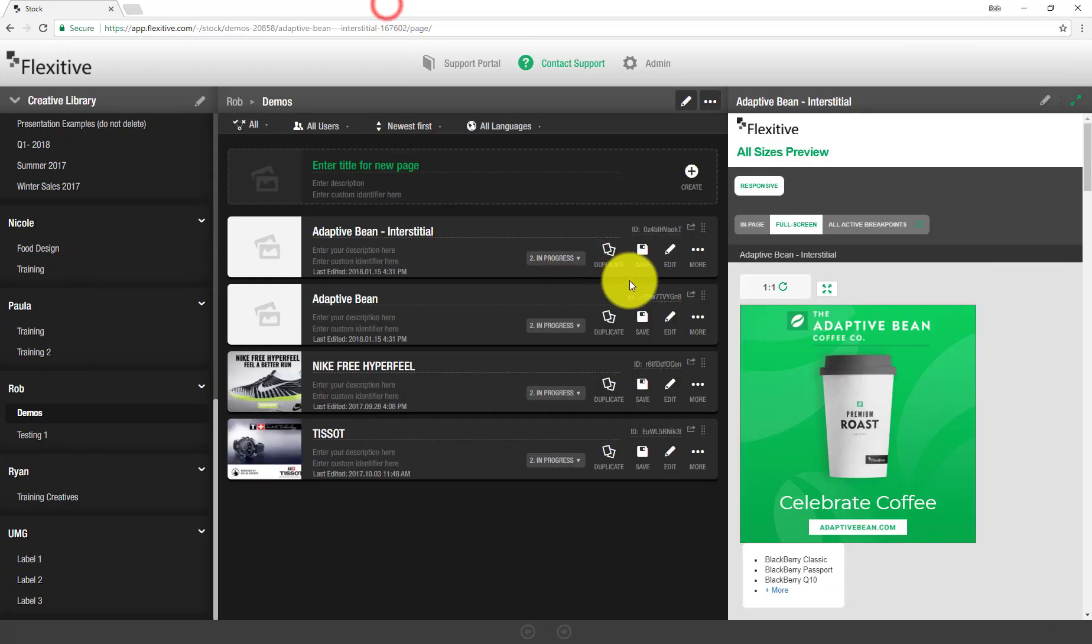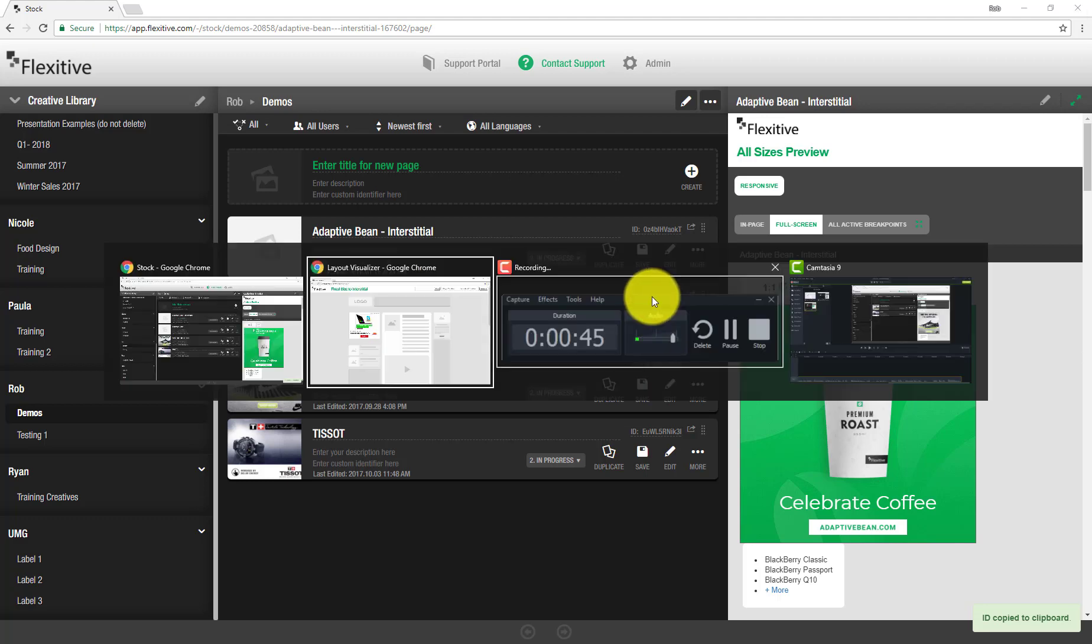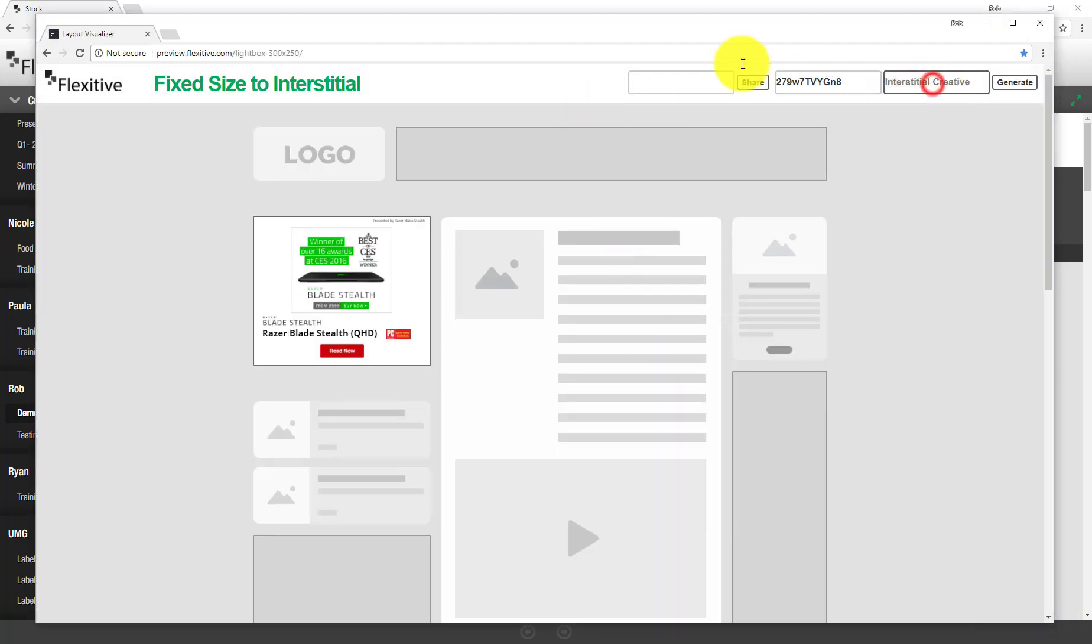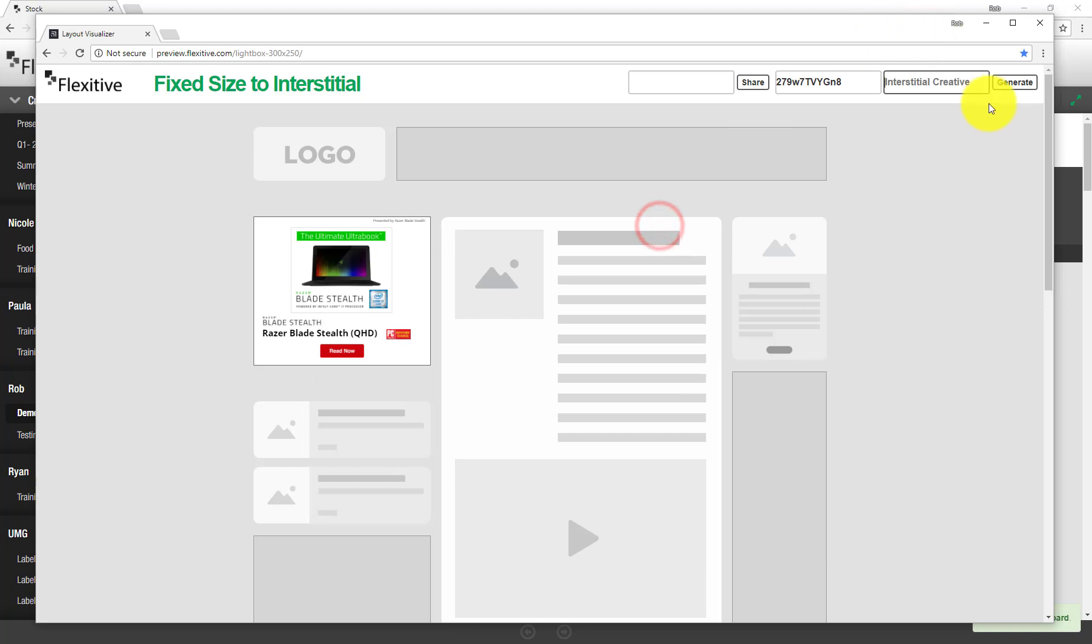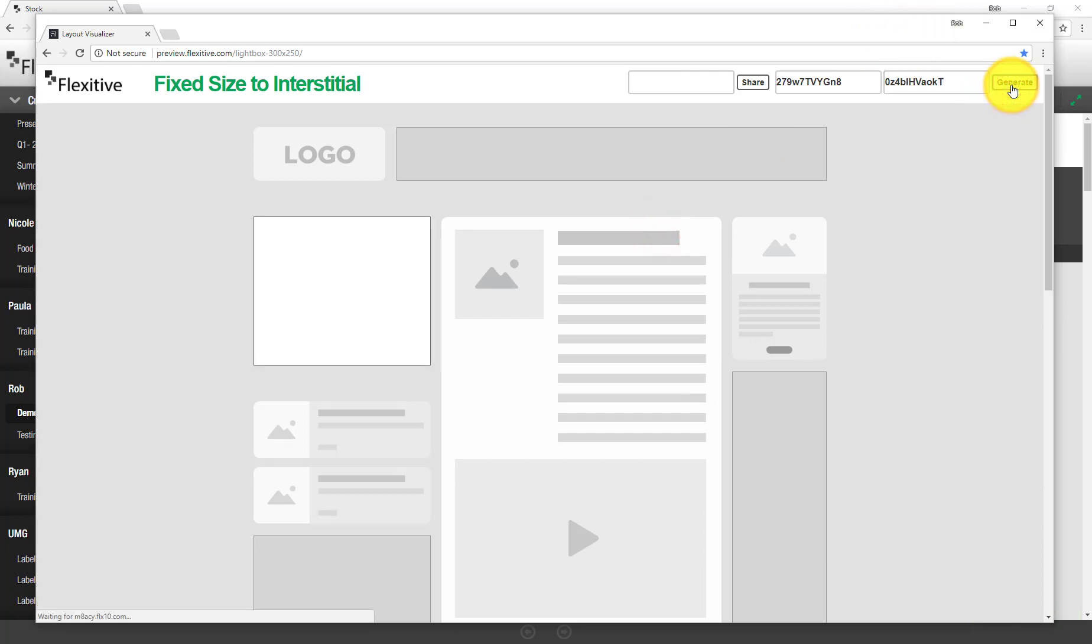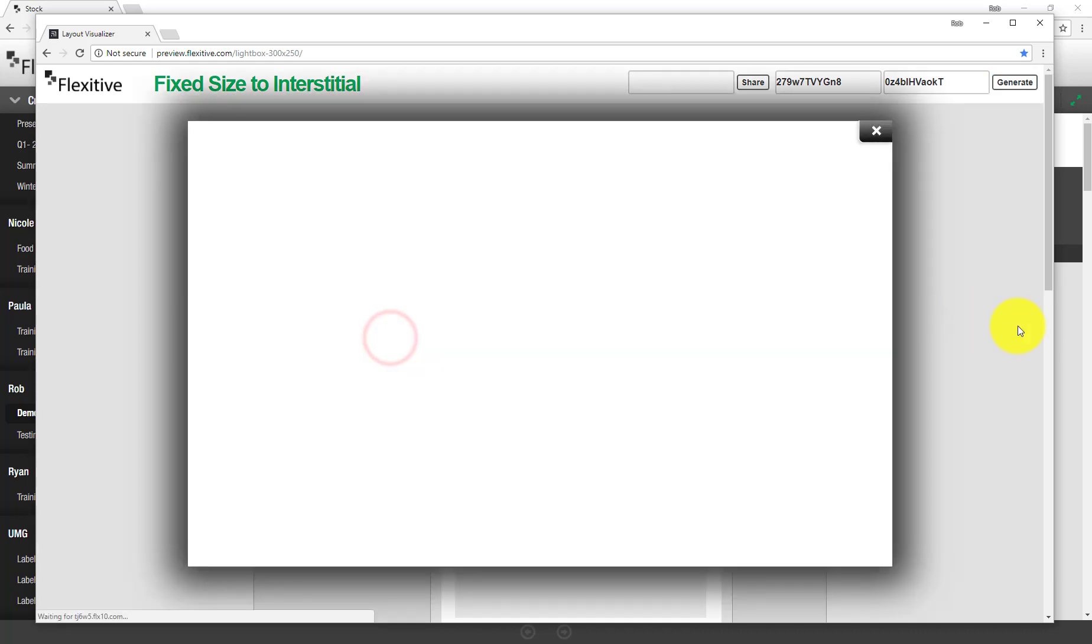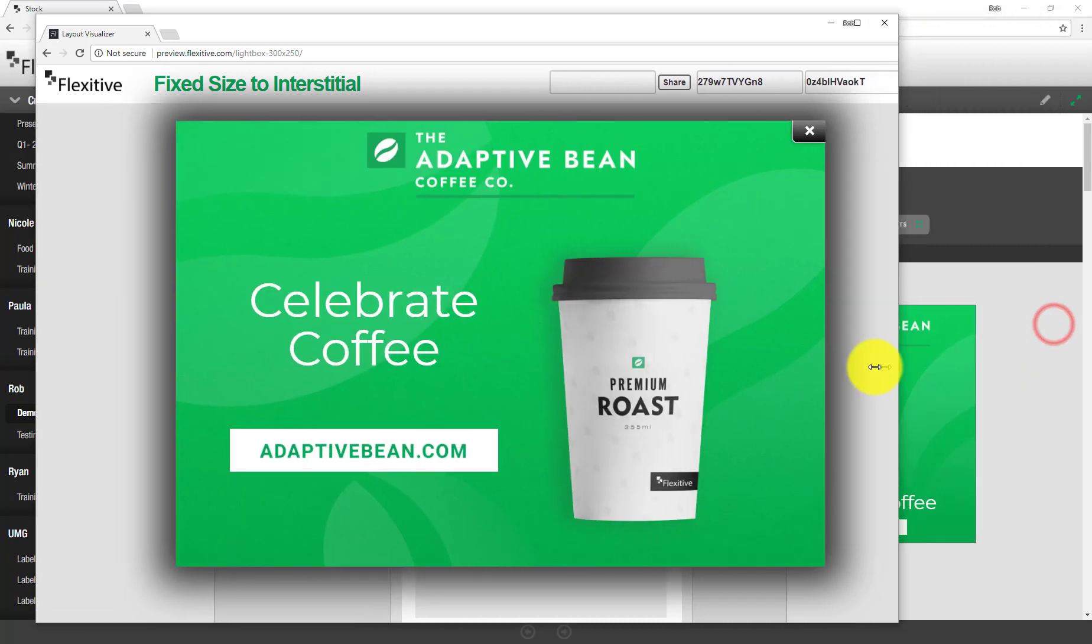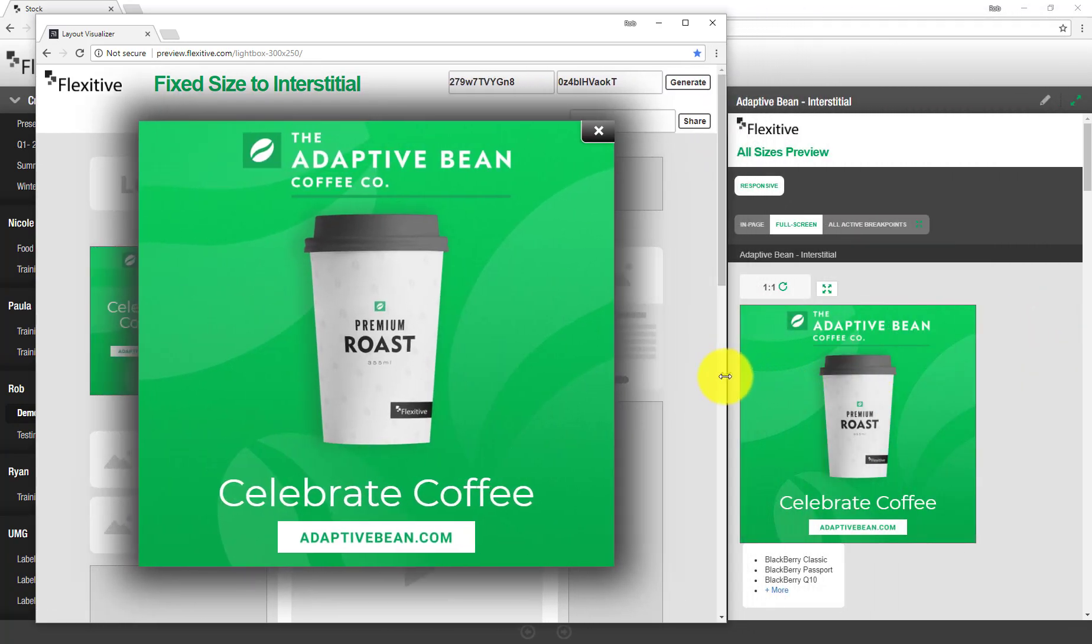So if I just grab the design ID for the collapse state, paste that in there, and then for the interstitial state, and tap generate, Flexitive is going to create a preview page using that different layout. From here, you can see if I click on this, it's going to create a interstitial page for me to view that is able to respond to the different screen sizes.